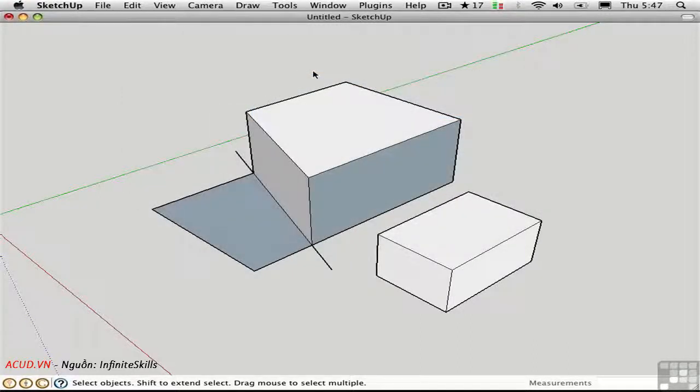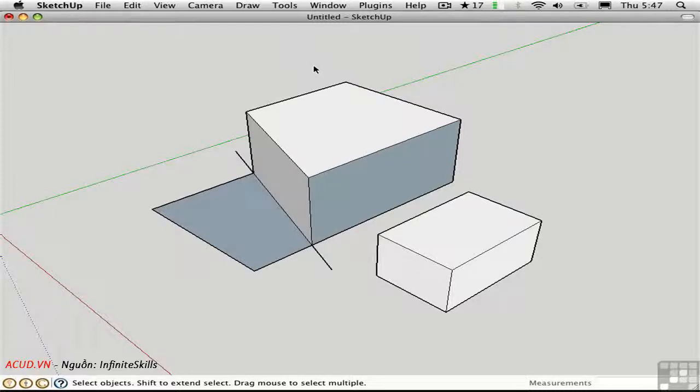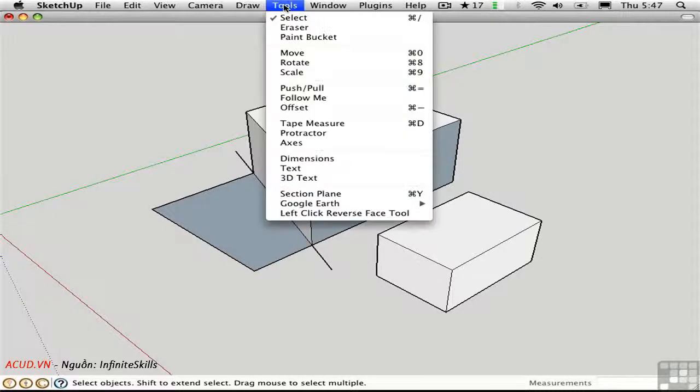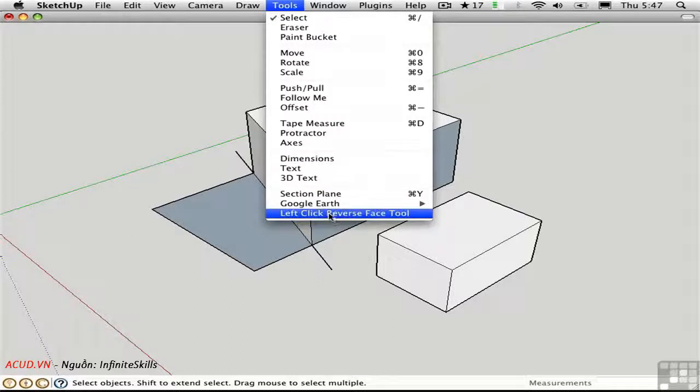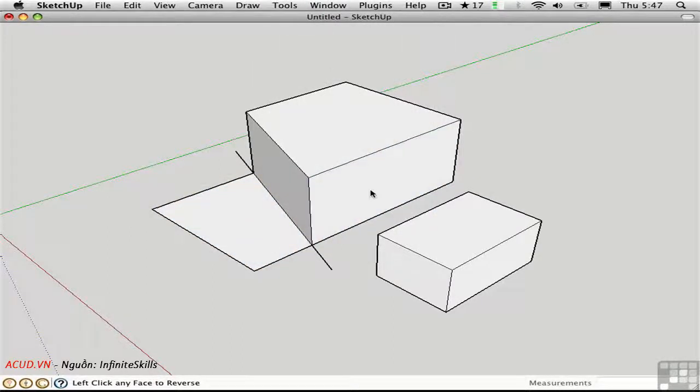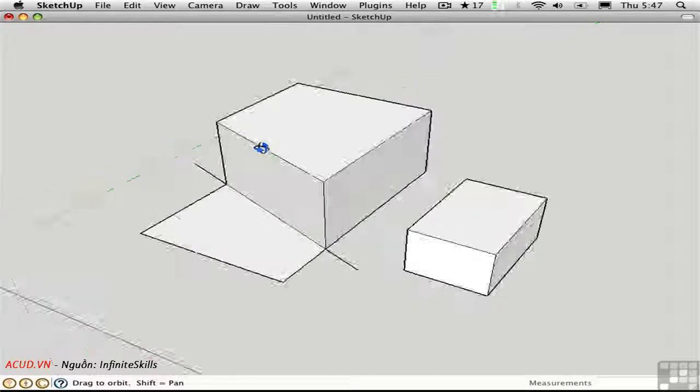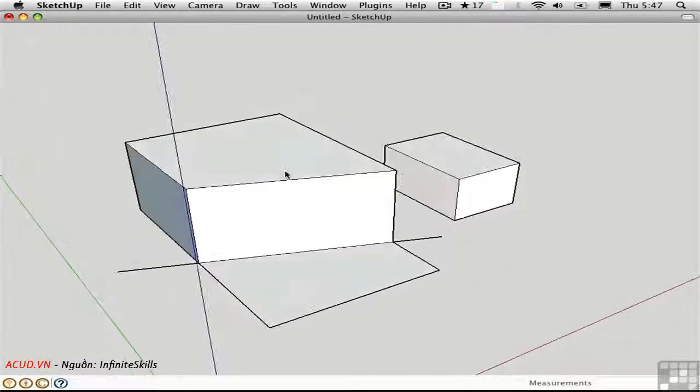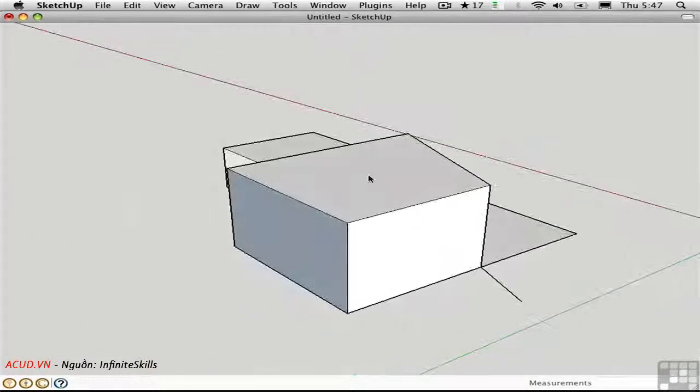Occasionally, in more complex models, face orientation might be all messed up, and orient faces might not do the trick. This is where this particular tool comes in handy. You can just left-click on a face to reverse its orientation one way or the other. So you can just work your way around and click on things very quickly to orient faces.